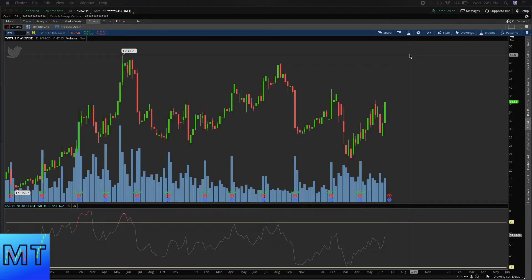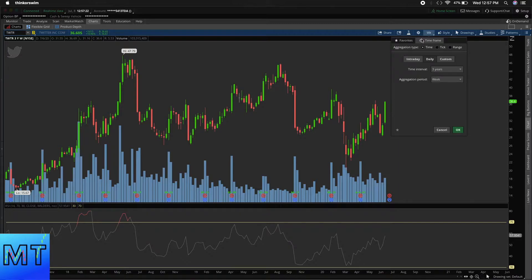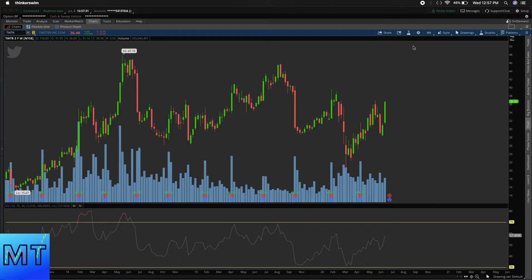Right here my mouse is clicking on it and these are your timeframes. You can set custom timeframes if you want, but the default settings are usually what I use all the time. The biggest timeframe available is three year weekly.